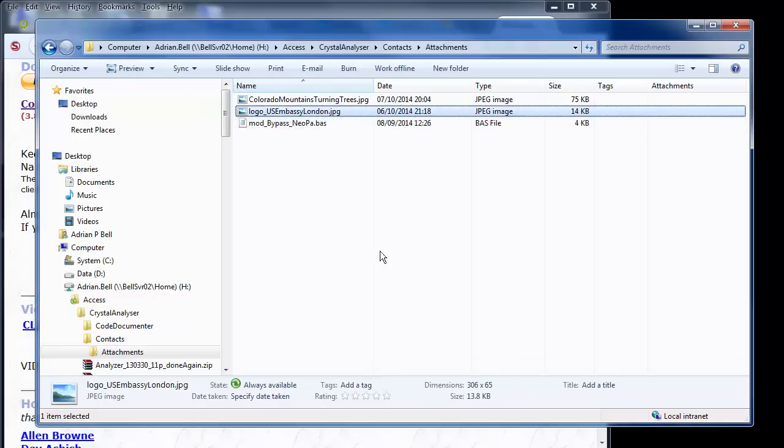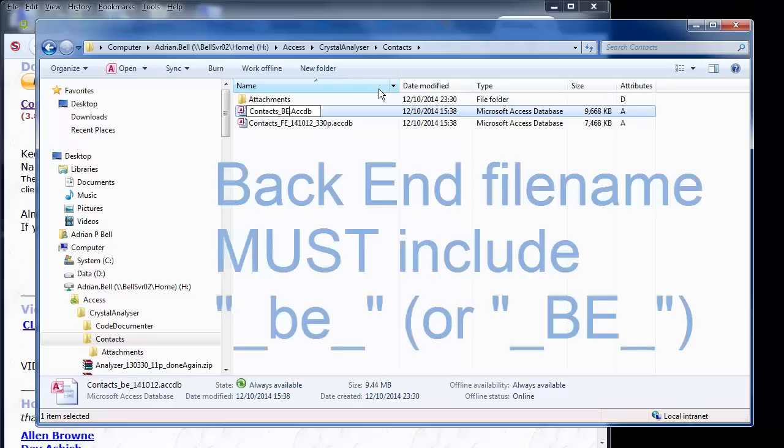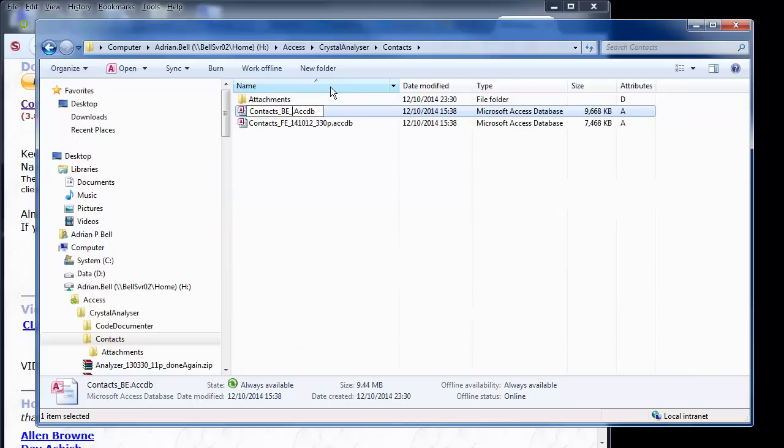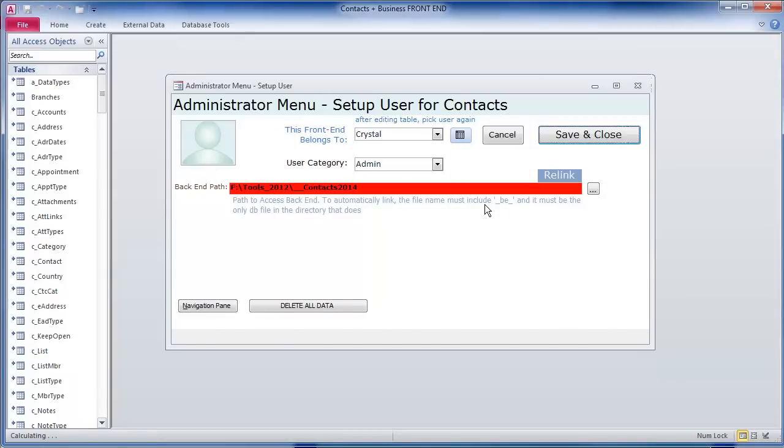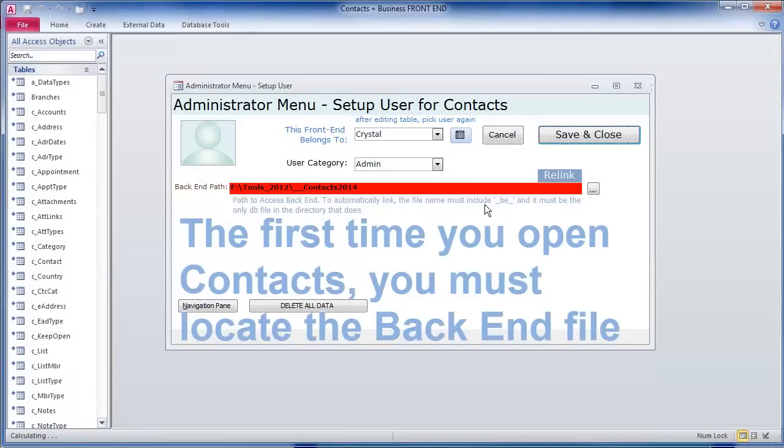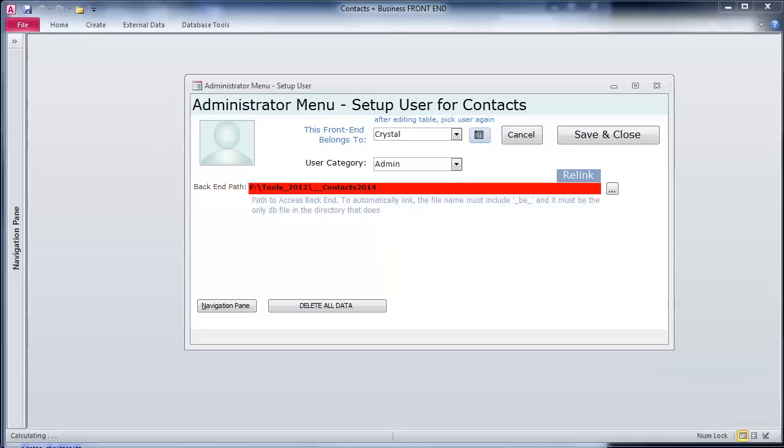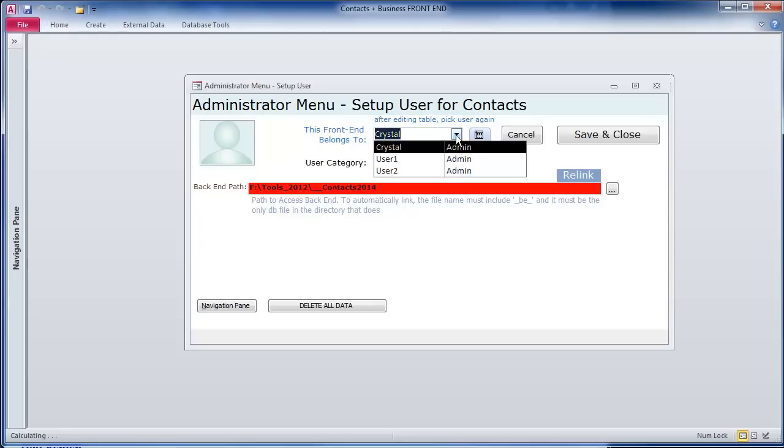Now I'm going to rename this. I want to be contact underscore be dot acdb. Crystal tells me that it needs to be in the format underscore be underscore whatever to be recognized by the front end. So I'm going to rename them to be consistent with that. Just open the file by double clicking on it. Because the database was last used as someone else with the back end in a different position, it recognizes that the back end isn't where it should be and pops up the administrator menu to allow us to change the user and configure that user so that we can specify where the back end is to be found.